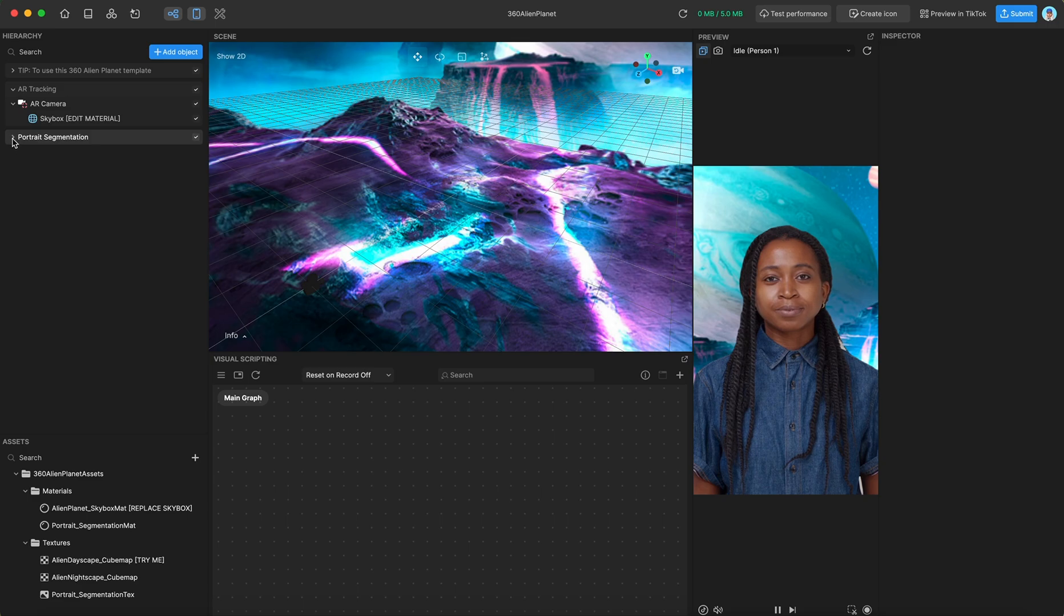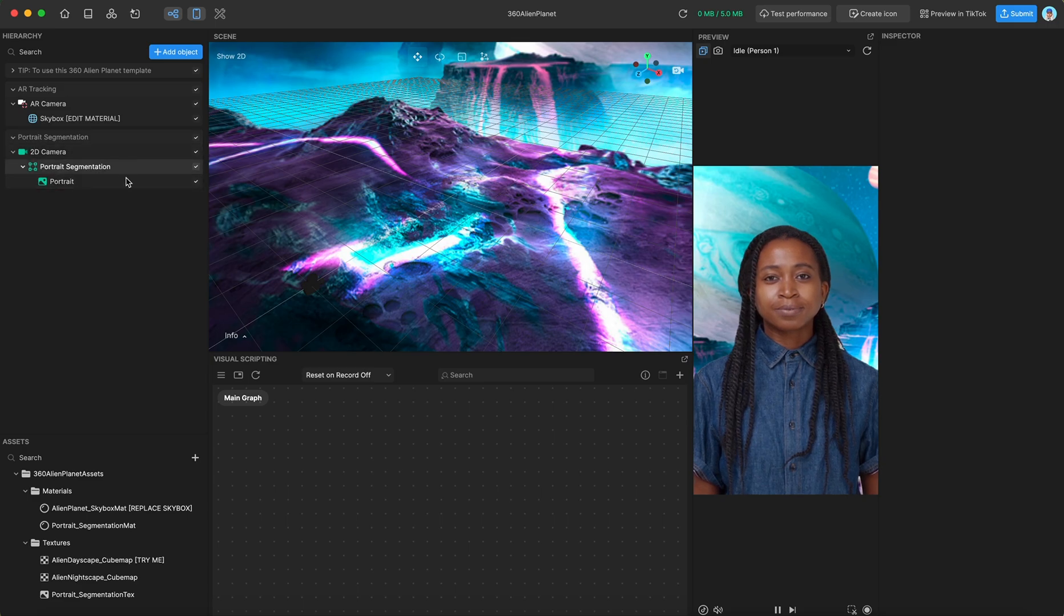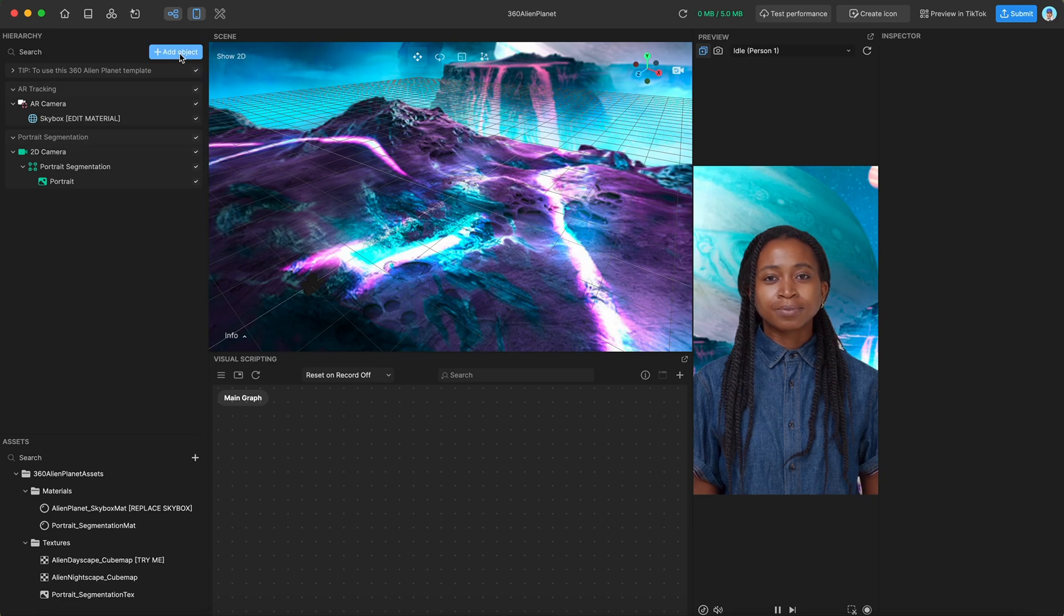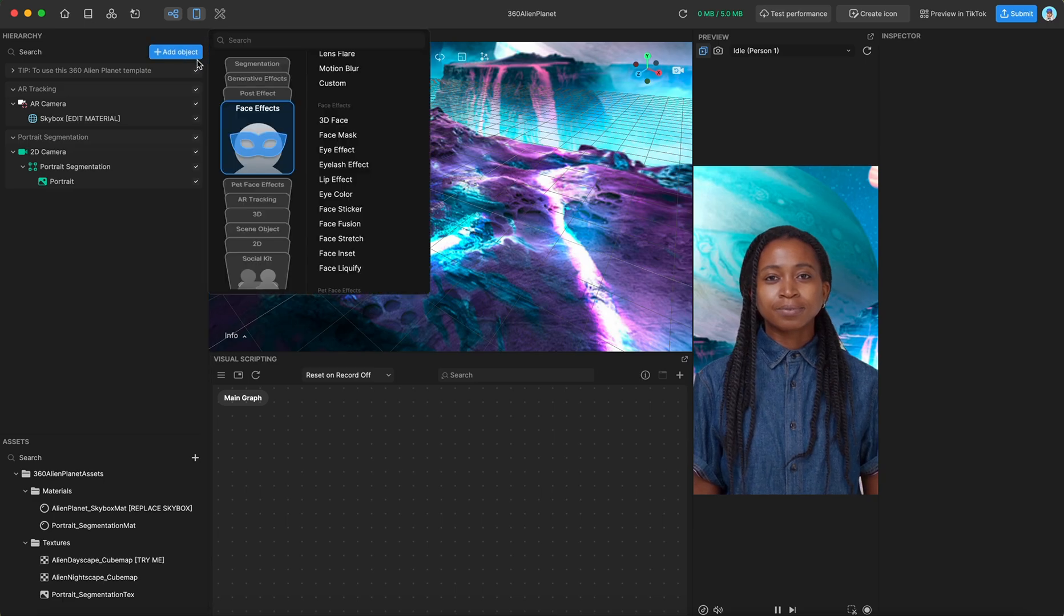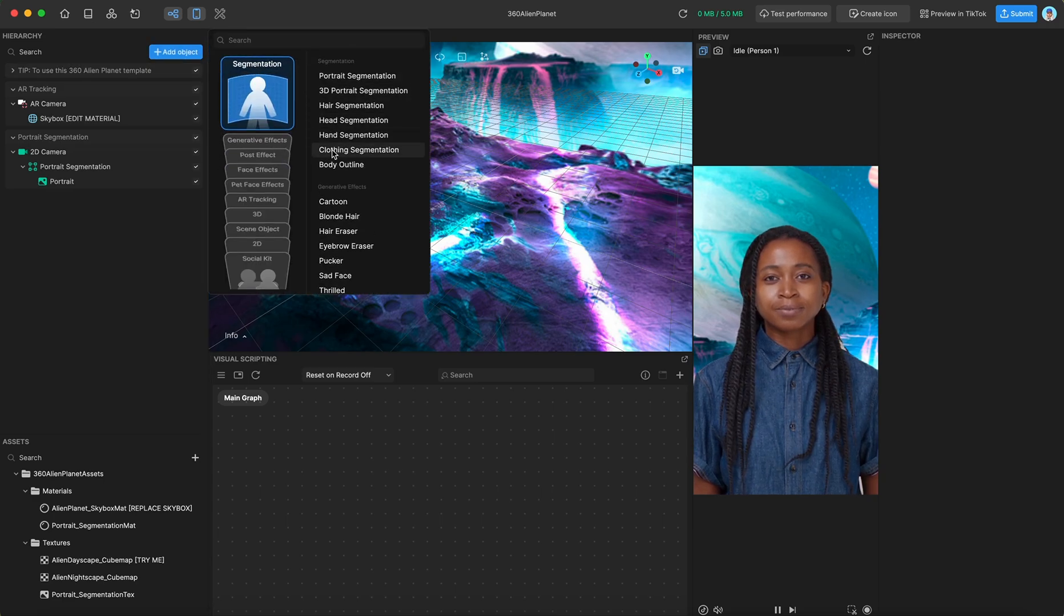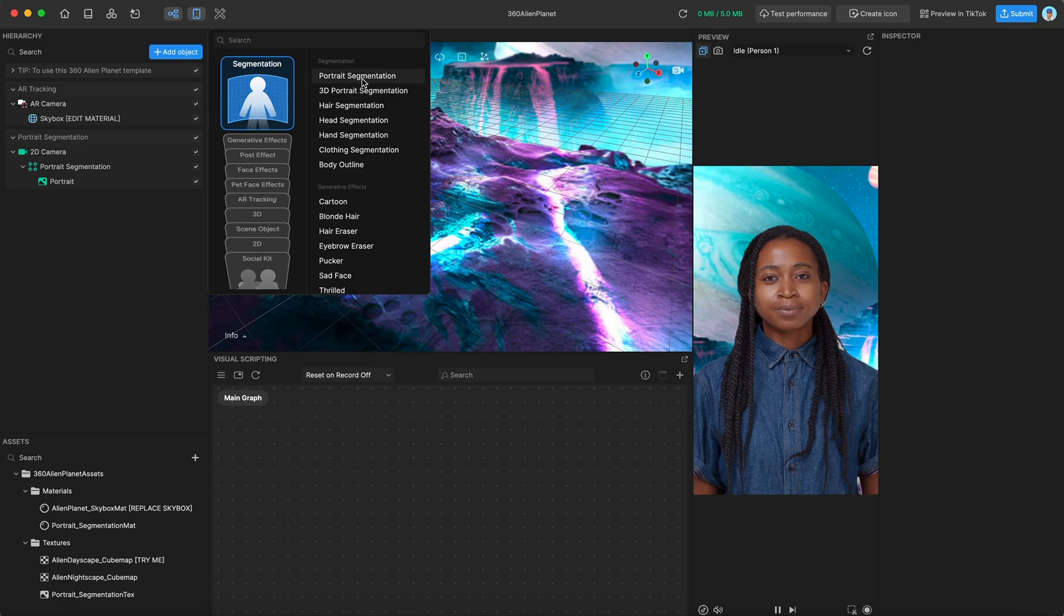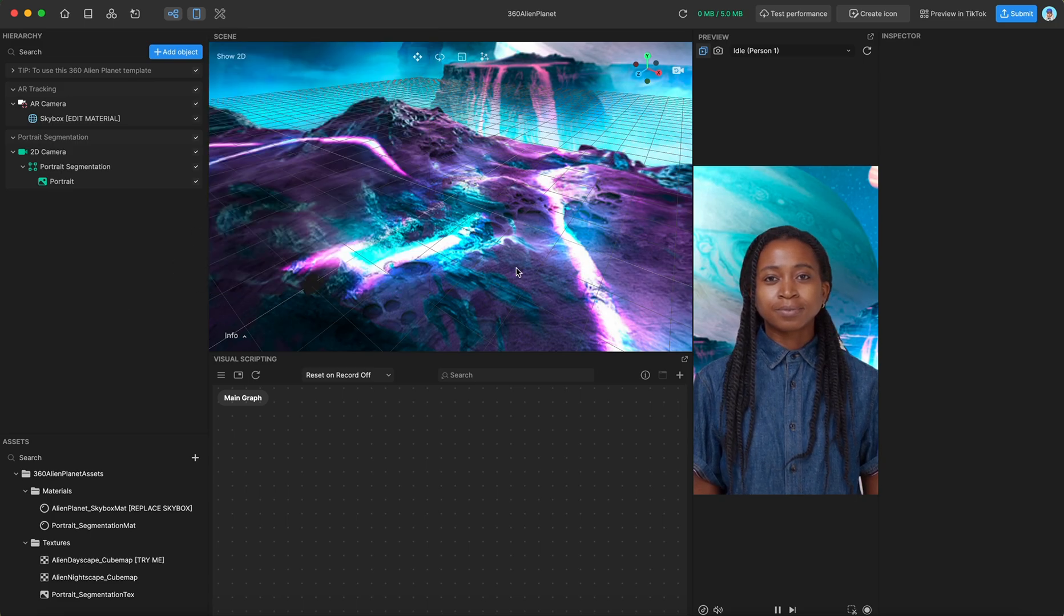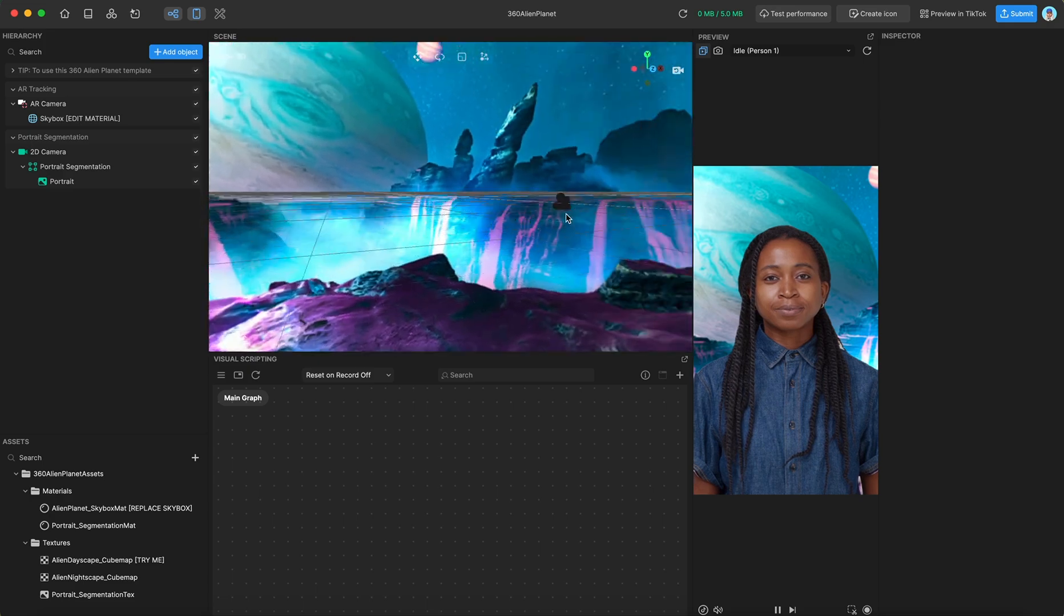We also have this portrait segmentation group, which is very simple. It's just the portrait segmentation that you can add from here, this one, and I've removed the background so that it looks like you're on this alien planet.